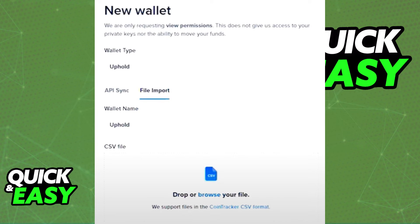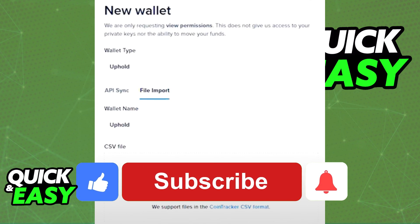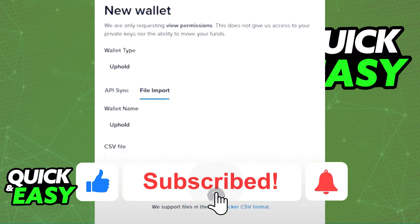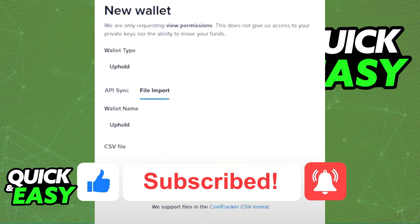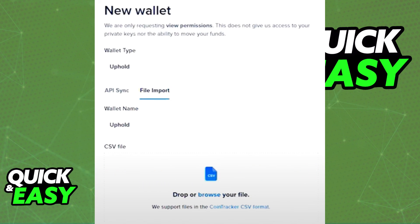I hope I was able to help you on how to add Ledger to CoinTracker. If this video helped you, please be sure to leave a like and subscribe for more quick and easy tips. Thank you for watching.